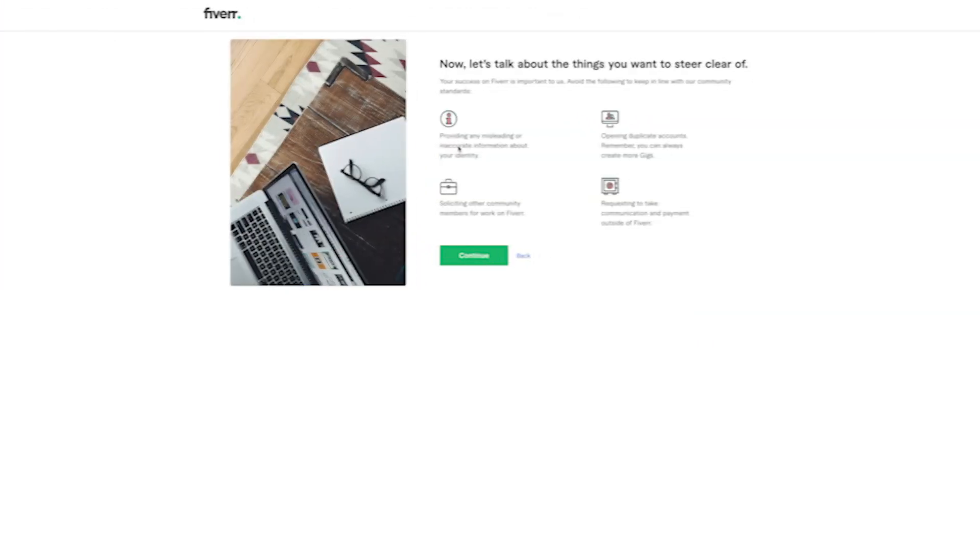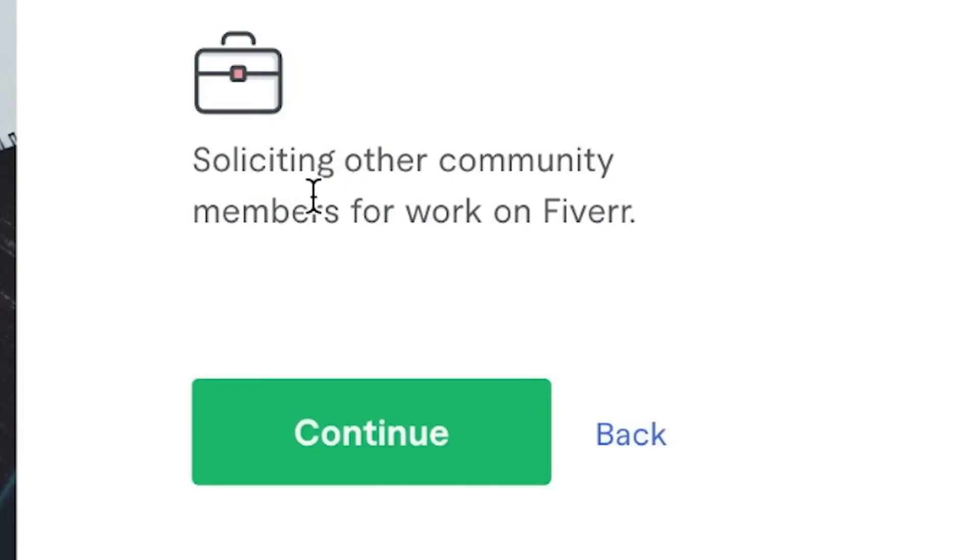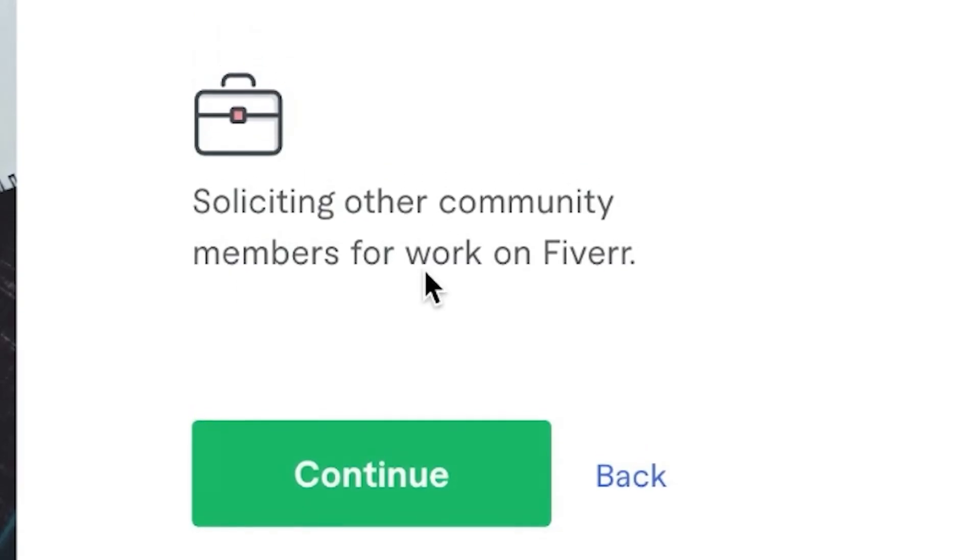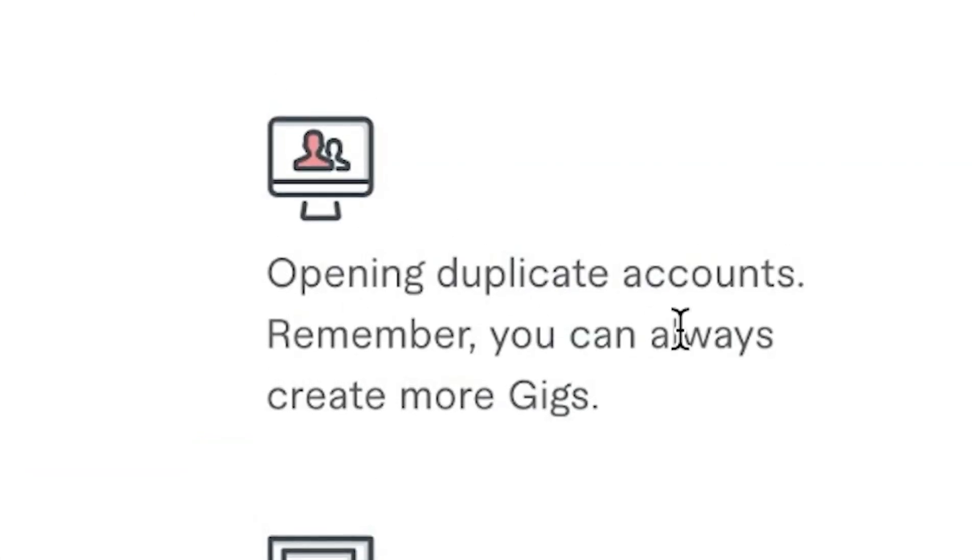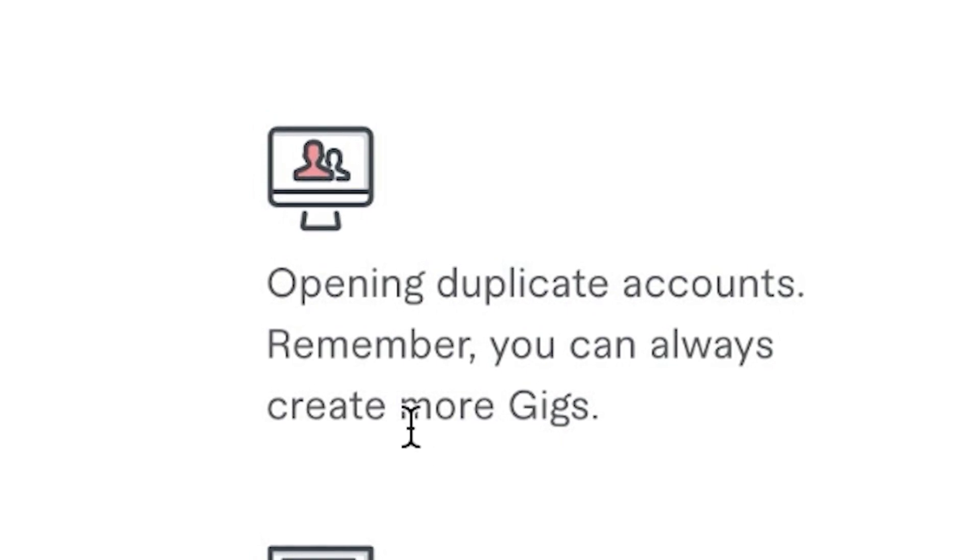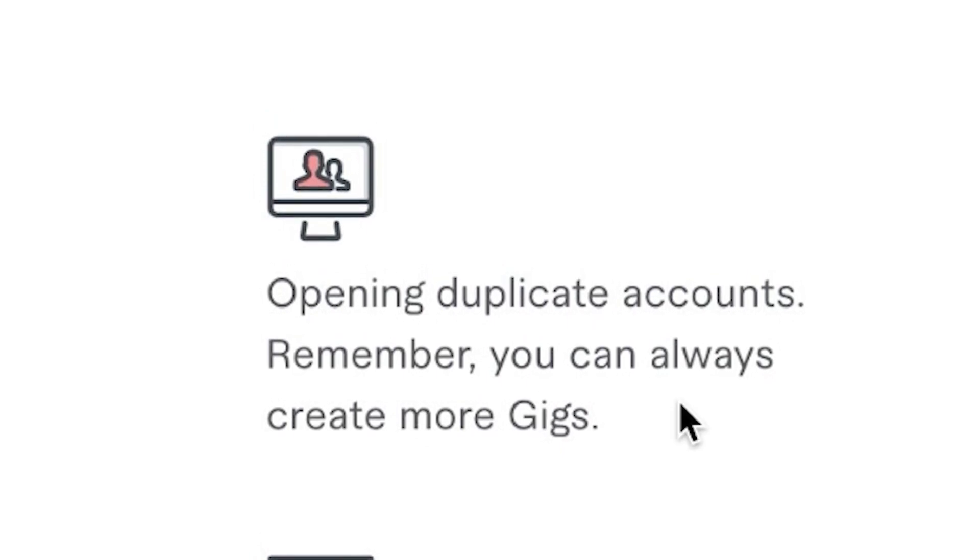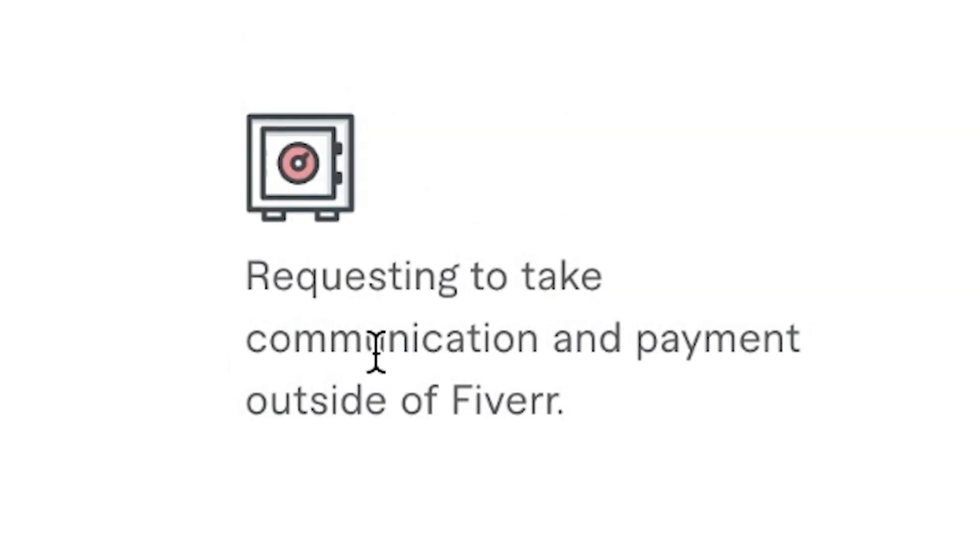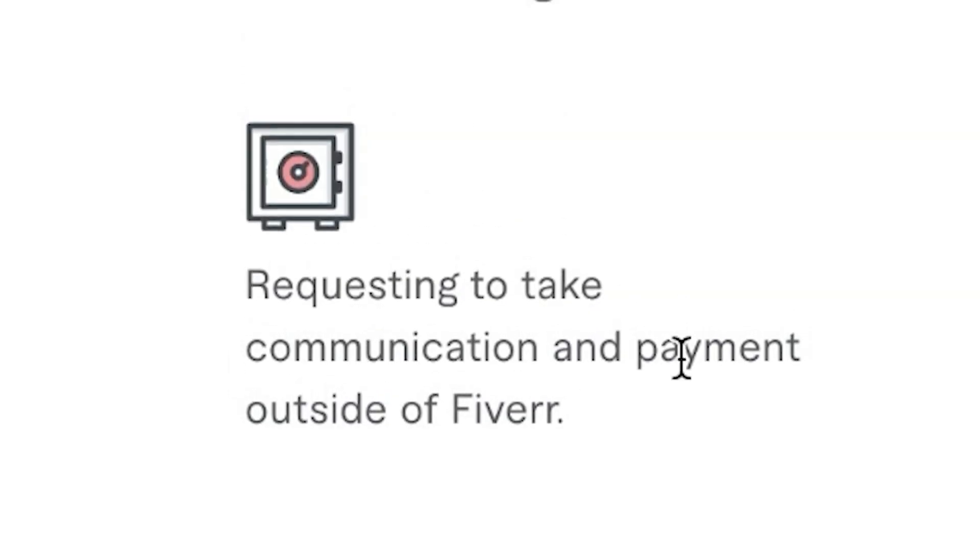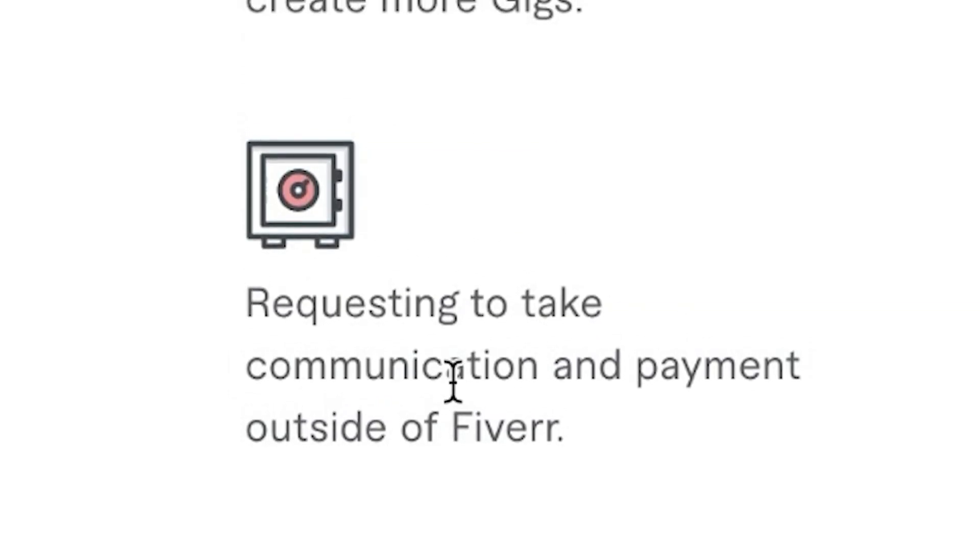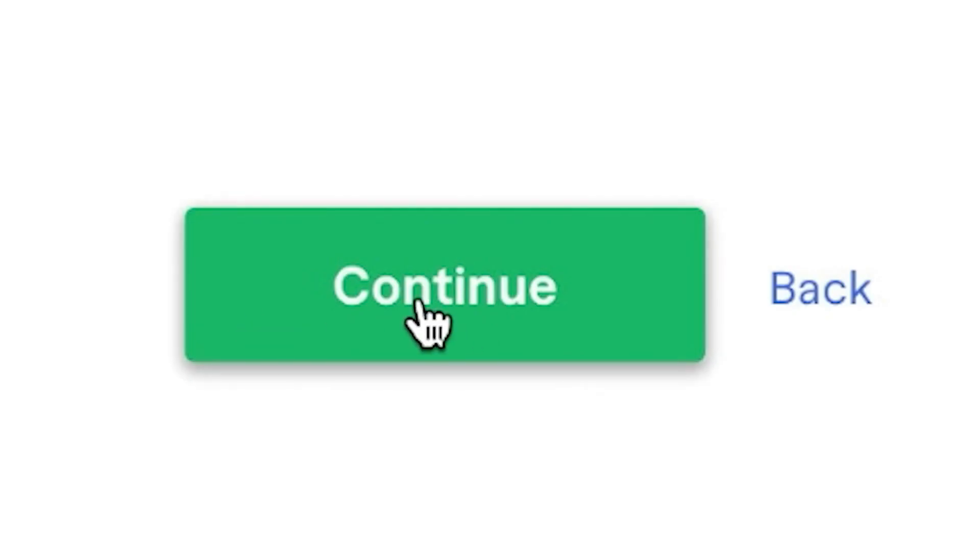Now click on continue. And they're giving you early warnings, things that you need to stay away from like providing misleading or inaccurate information about your identity, soliciting other community members for work on Fiverr, opening duplicate accounts. Remember, you can always create more gigs, but you cannot open or create duplicate accounts and do not take anything outside of Fiverr like communication or payments outside of Fiverr.